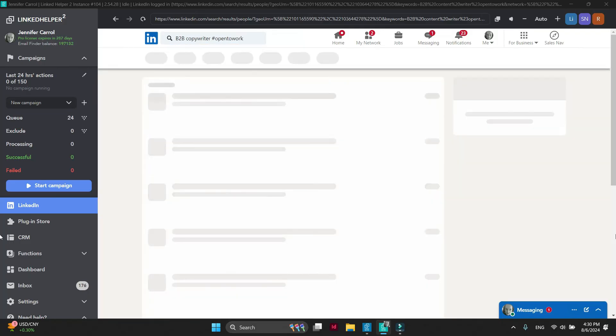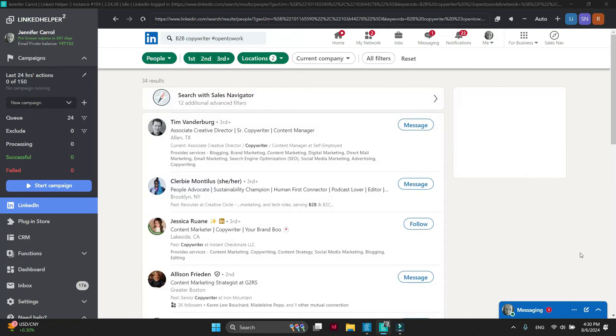Use a new location or change your keyword from Content Writer to Copywriter. This way, LinkedIn will show you different profiles.